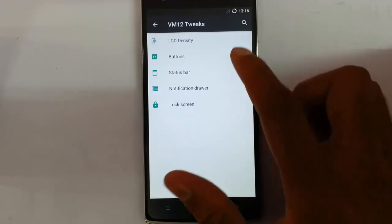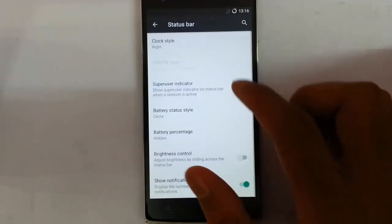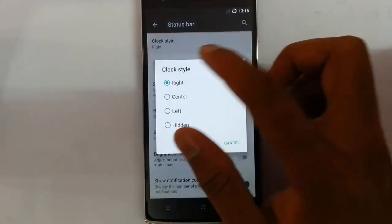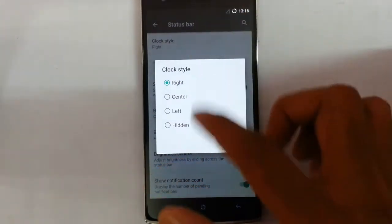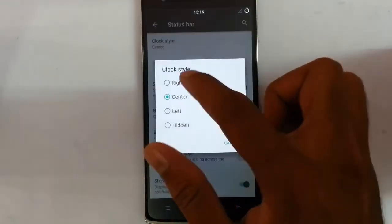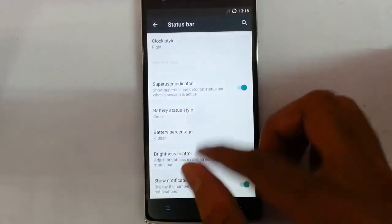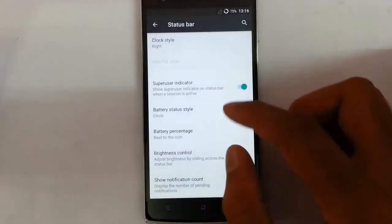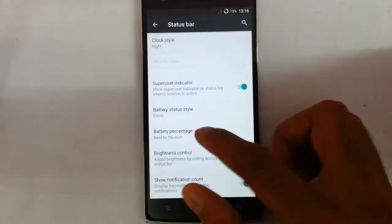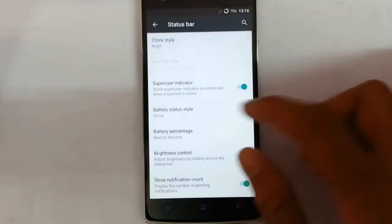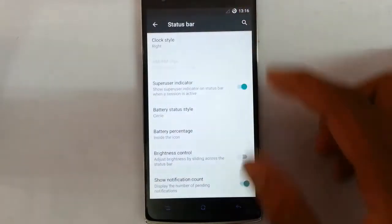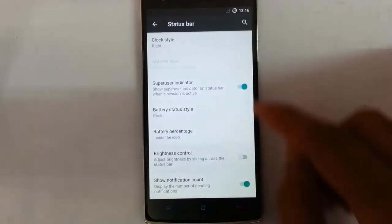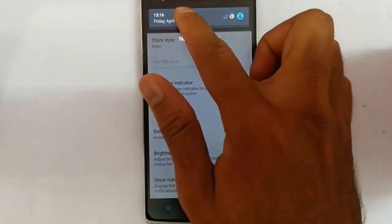So that is there. And then actually talk about the status bar, you can customize all the aspects of the status bar from the clock style. If you need it to center you can go for the center, and right is best. And super user indicator is there, battery icon you can change and you can add the battery percentage inside the icon. And then here is the brightness control.